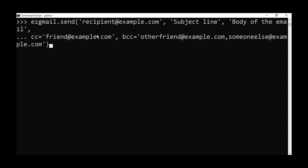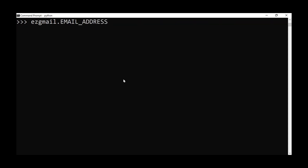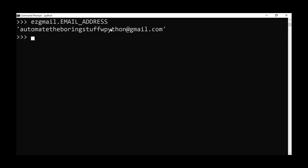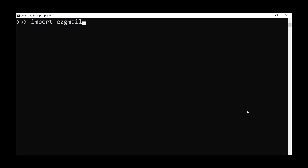If you want to check which email address the token.json file has been configured for, you can call email_address on easy_gmail, and it will return the Gmail address associated with your credentials file.